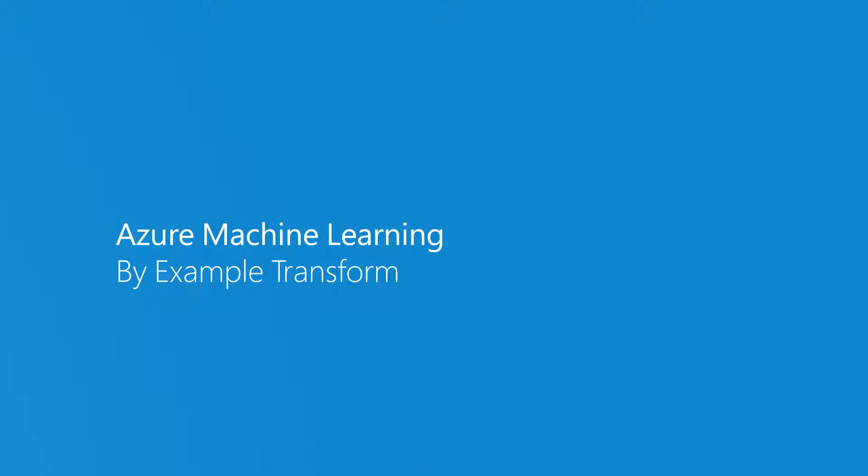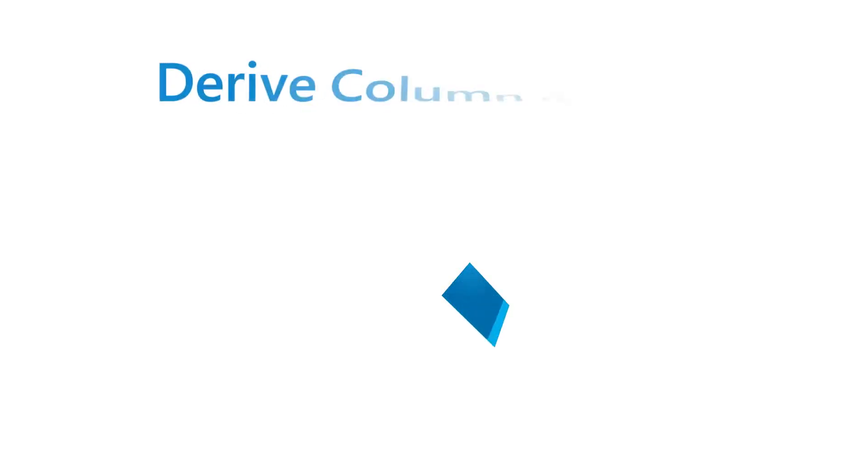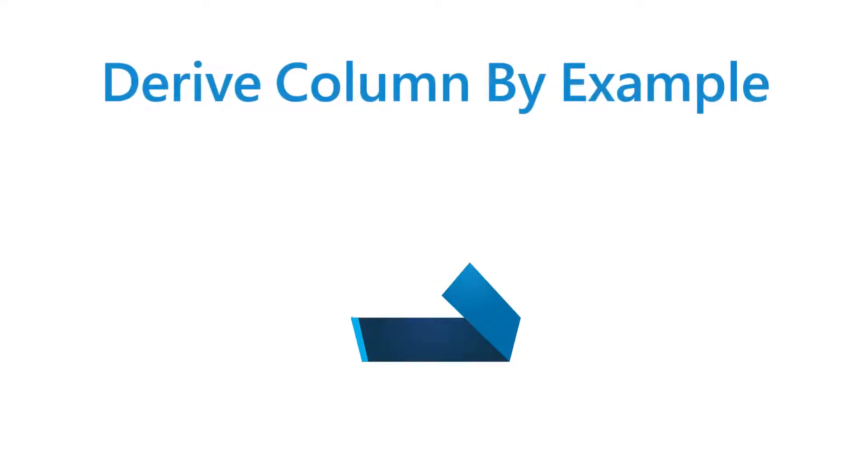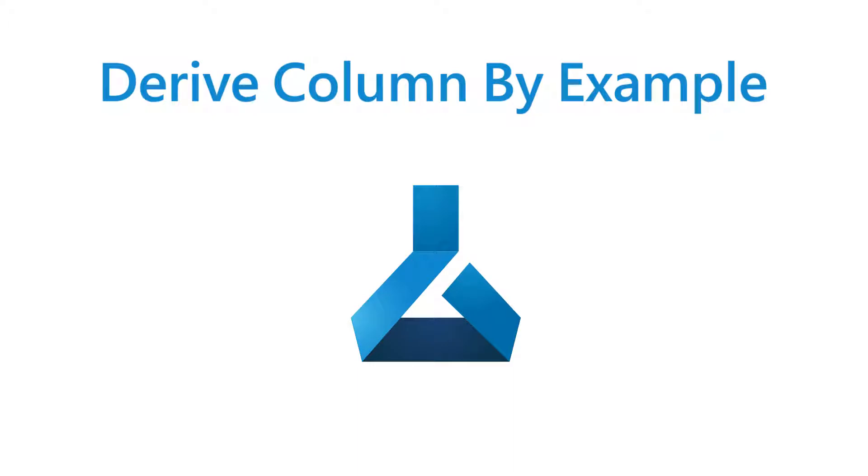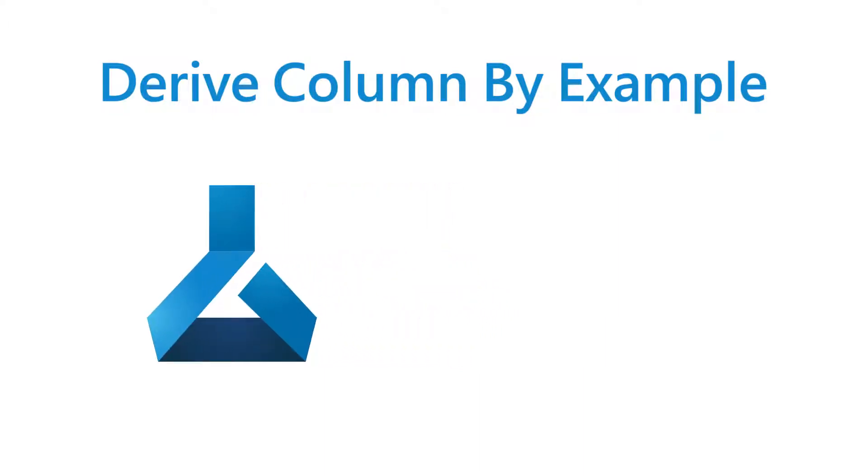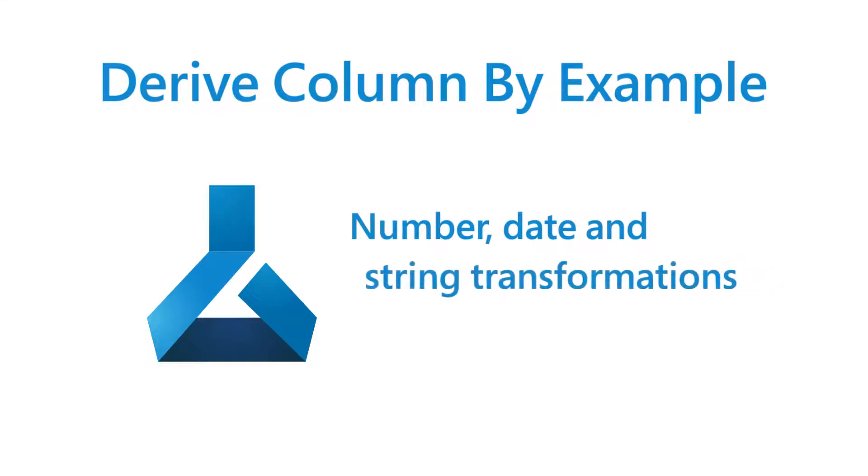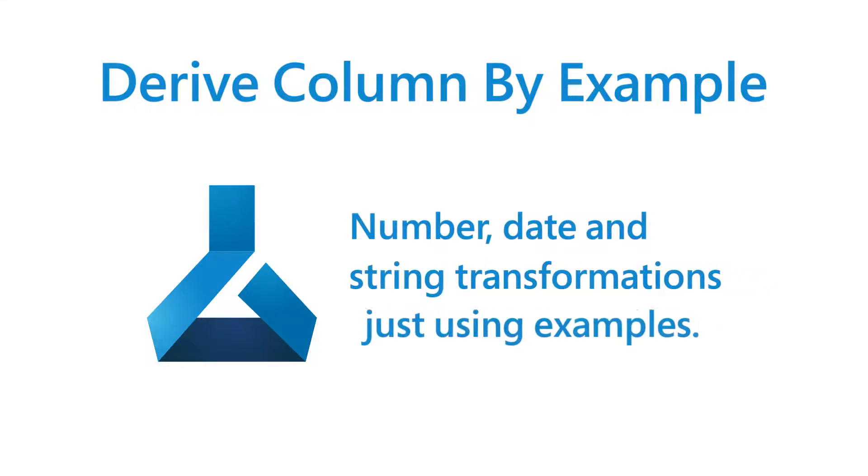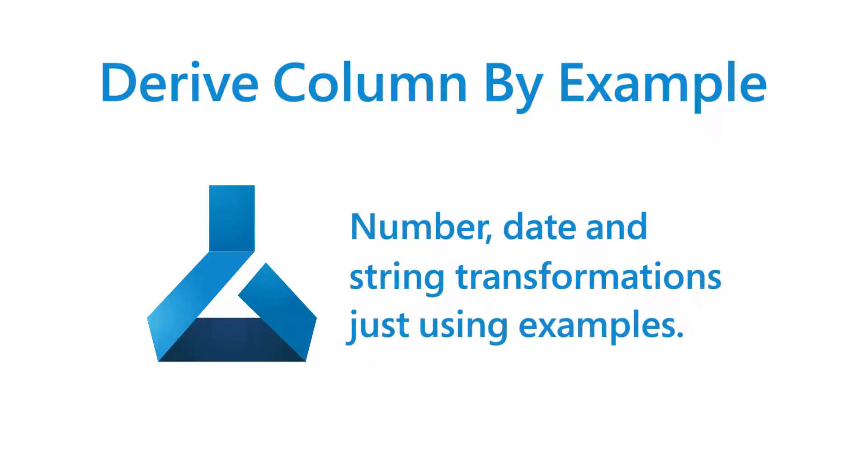In this video, we will talk about the derived column by example transformation in the Azure Machine Learning Workbench that can dramatically enhance your productivity by enabling you to do several number, date, and string transformations just using examples.